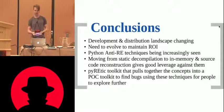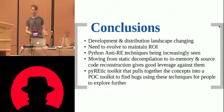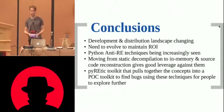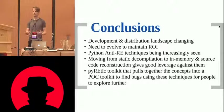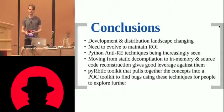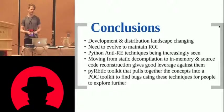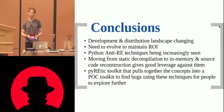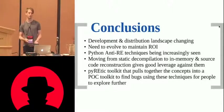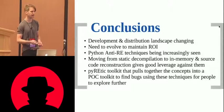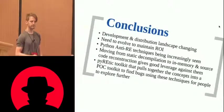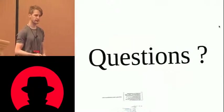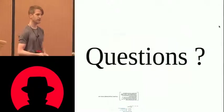And Pyretic is kind of proof of concept for people to begin playing around with the in-memory decompilation stuff rather than, like, you know, a commercial tool, kind of take it and have a play with it. So, with that, are there any questions?